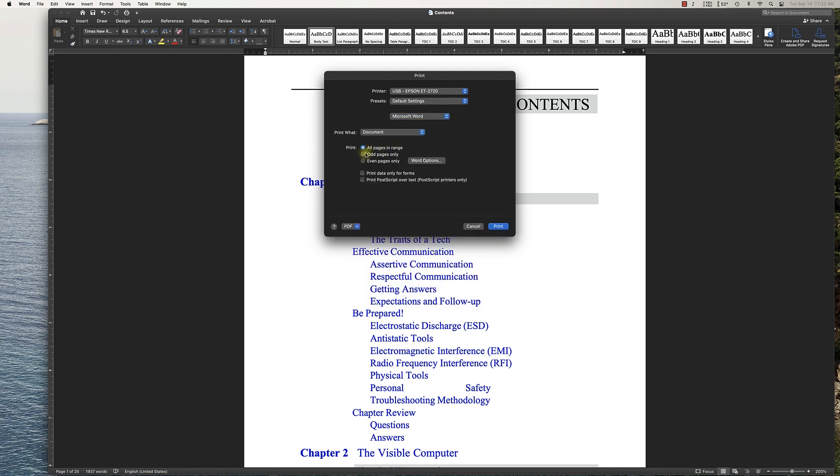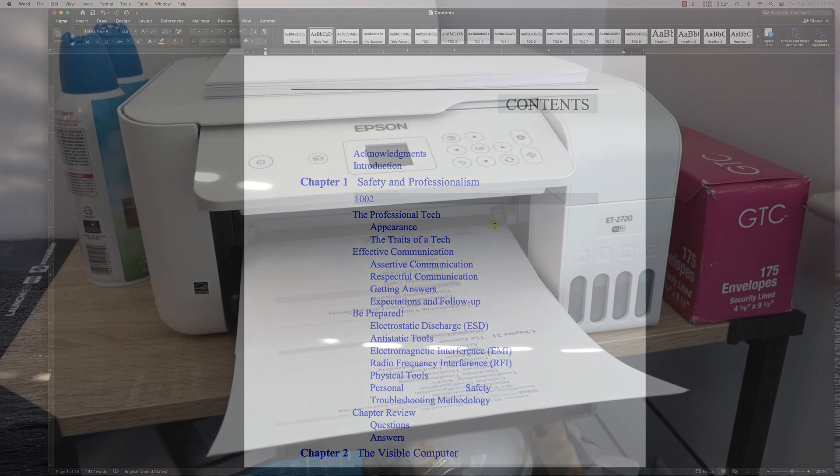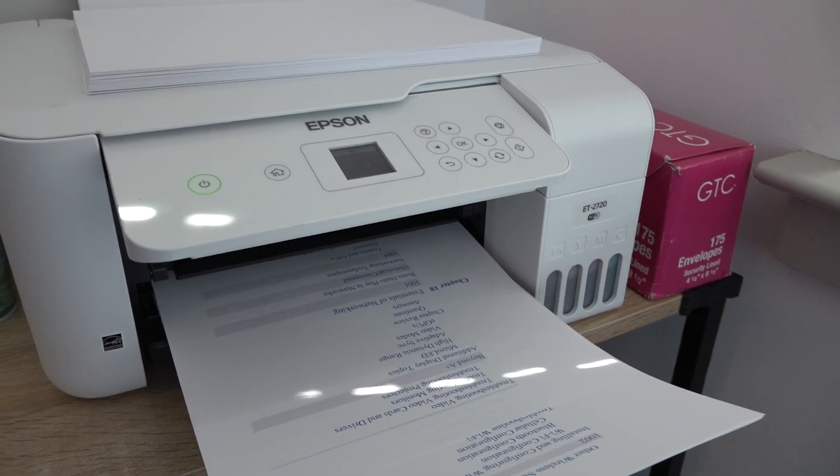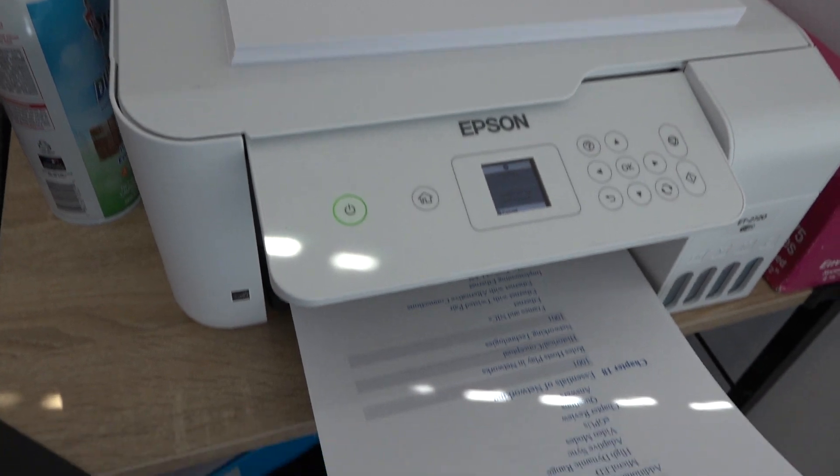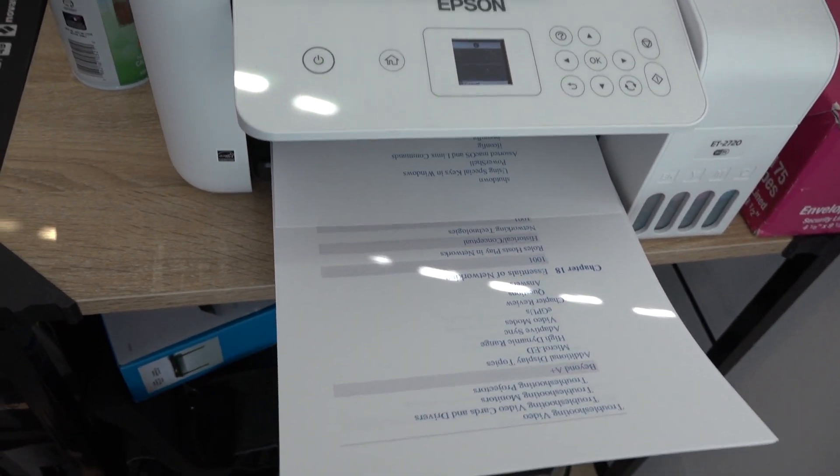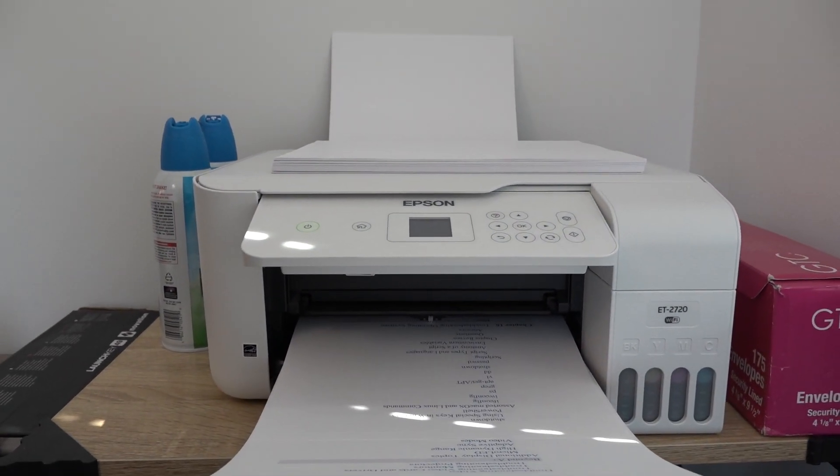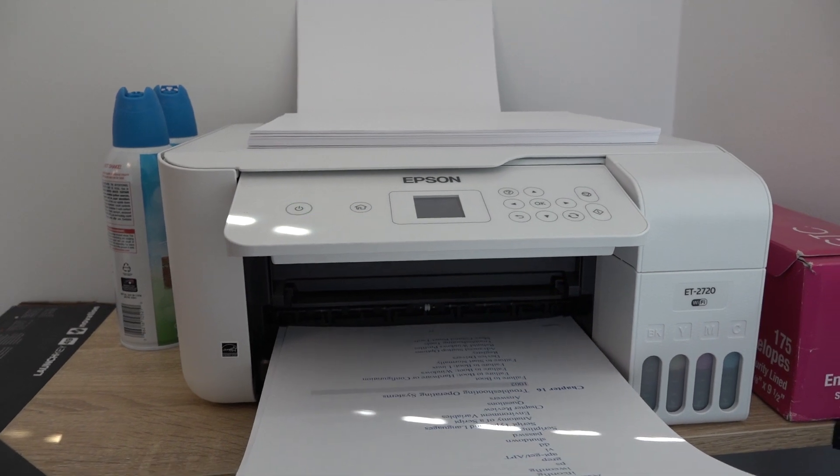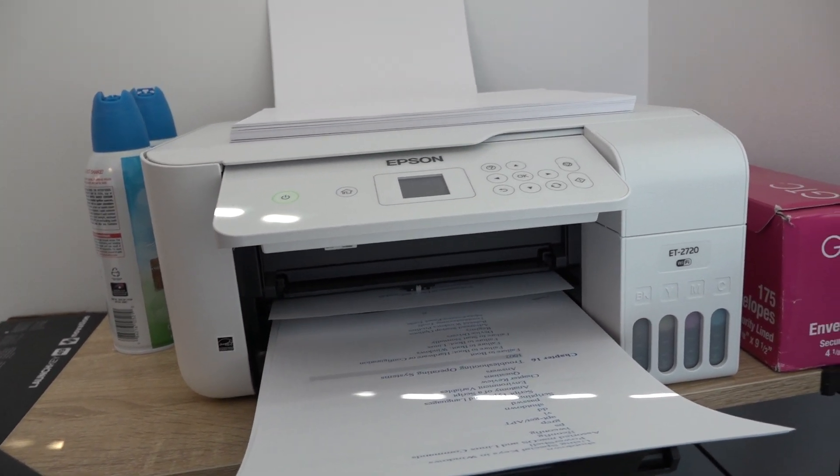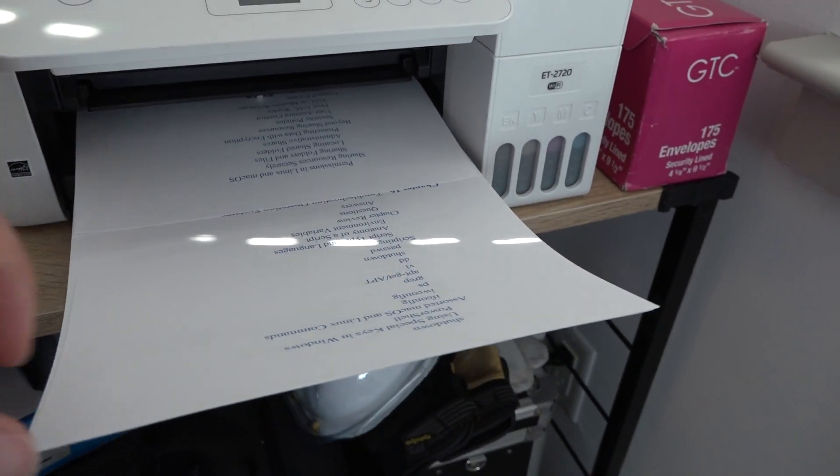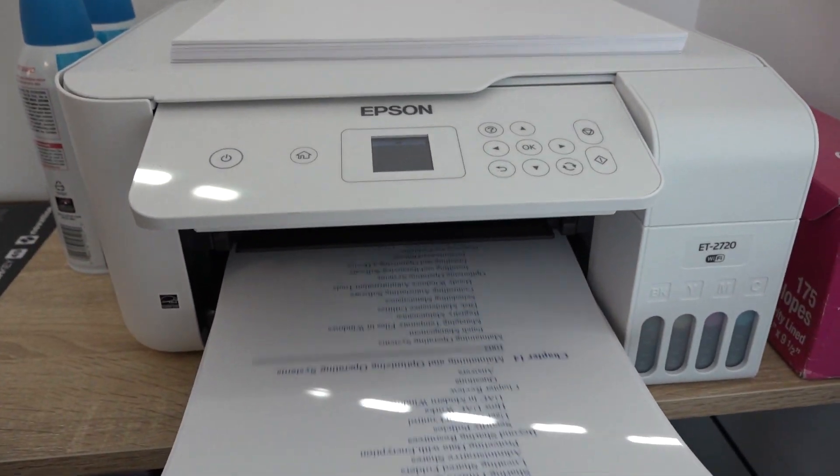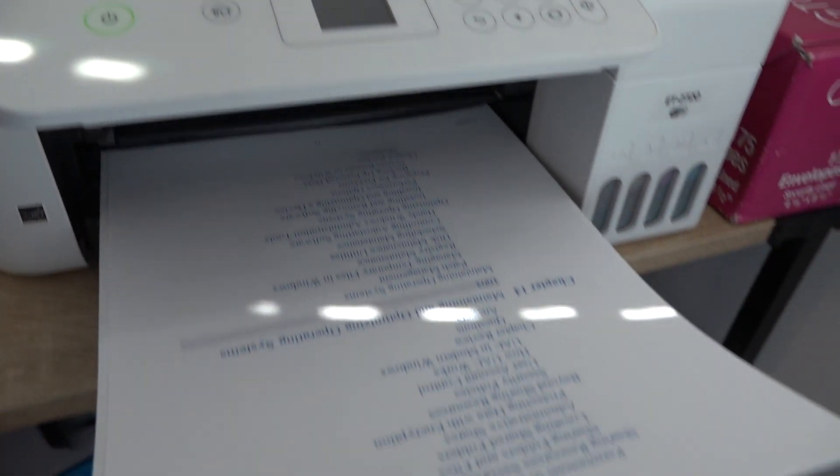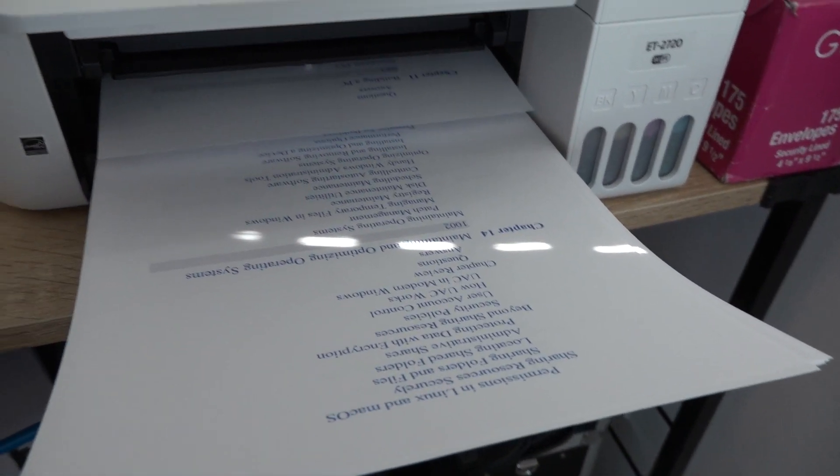We'll go ahead and print this and I'll show you the result momentarily. I apologize for the sound outside—they're doing some construction in the parking lot. As you can see, we're printing the odd pages only. This is an Epson EcoTank 2720. It doesn't offer double-sided printing by default, so you have to do manual, which is what we're discussing. It's a great printer that holds a lot of ink.